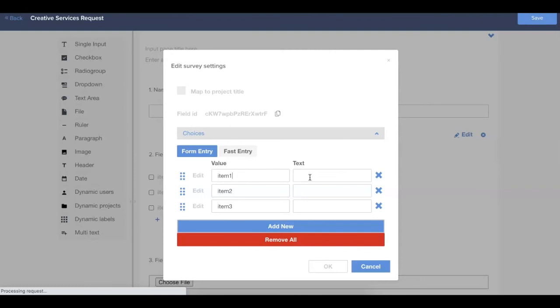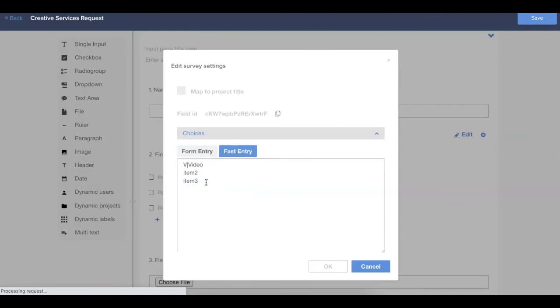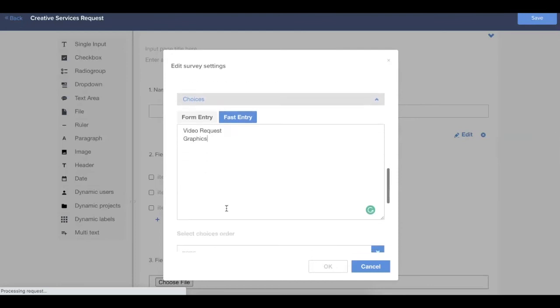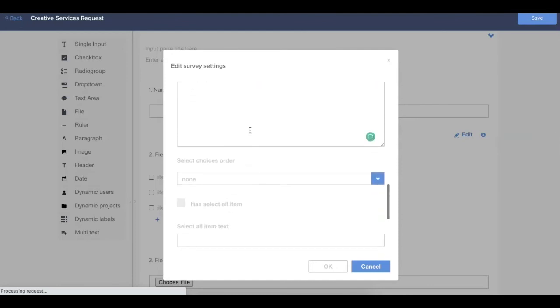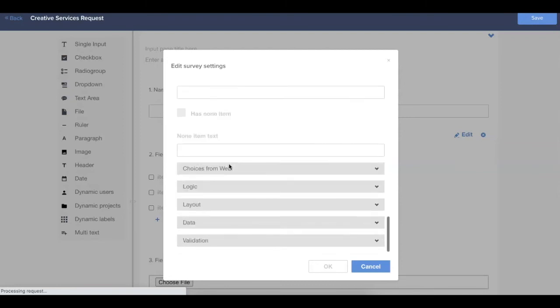As an example, if you might use different codes or things like that to identify different types of requests, you would put the text as something that's going to make sense to the form submitter. So that might be a video request. Then as the value, say you use the code of V to indicate a video request in the backend, you would enter value as V. In most instances, you'll just use the fast entry and you can just copy and paste directly from an Excel document. You don't necessarily have to have a different text and value option. You can really just enter in whatever you'd like the choices to present as. You'll also have a couple additional options around those choices, so how you'd like them to sort, if there's a select all option, and then if there is an other or a none option for that field.